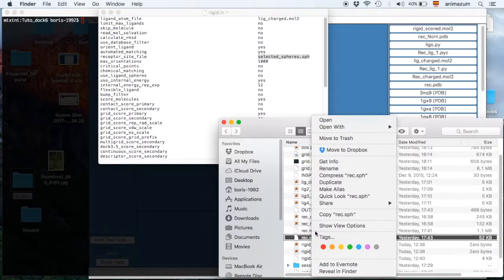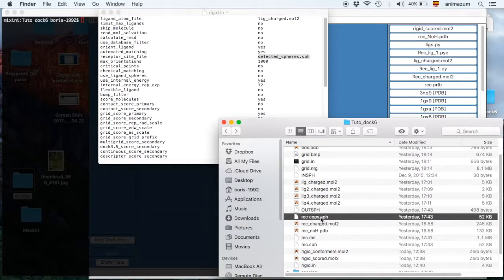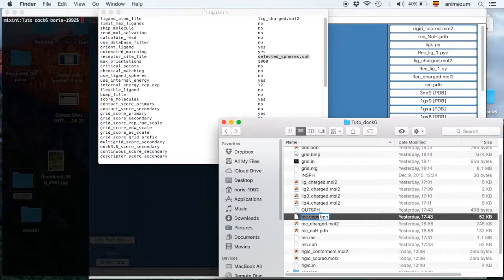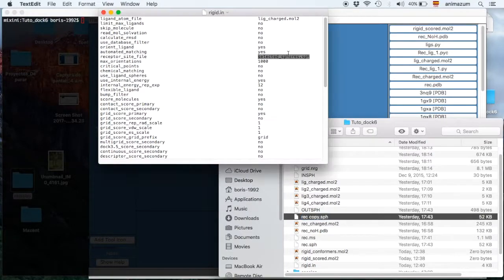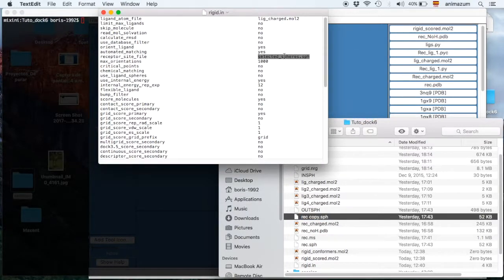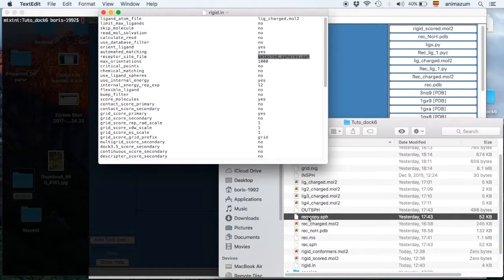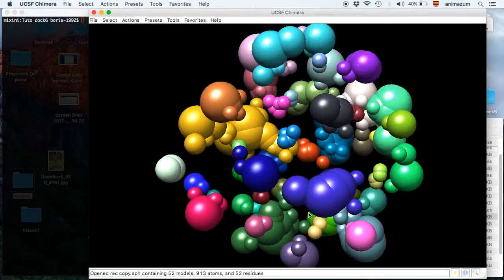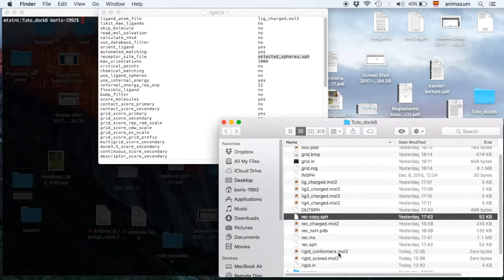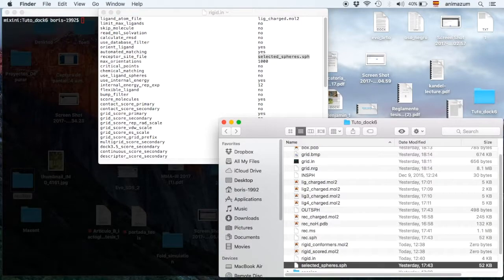We are going to open this RigidSph. First we are going to duplicate it. Let's copy to rename it. Then rename it. SelectedSpheres.Sph.